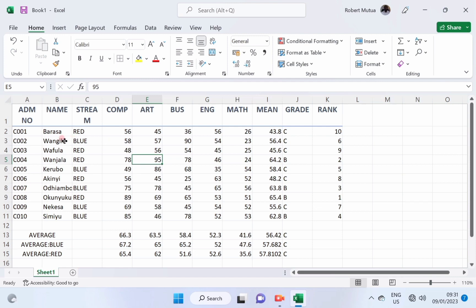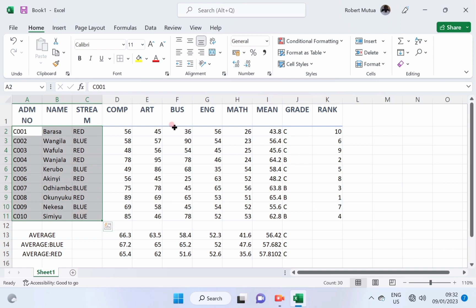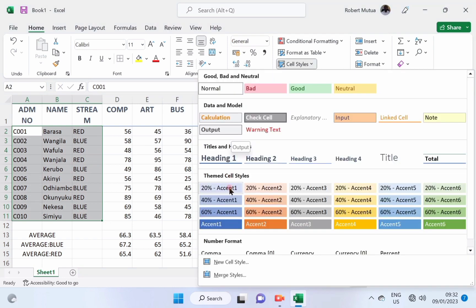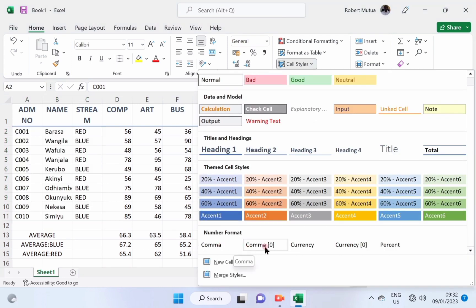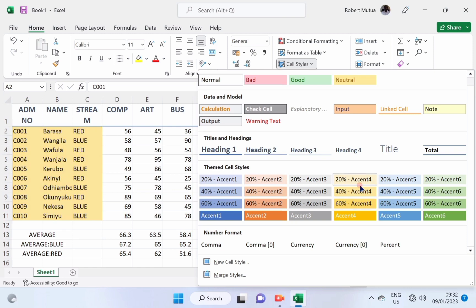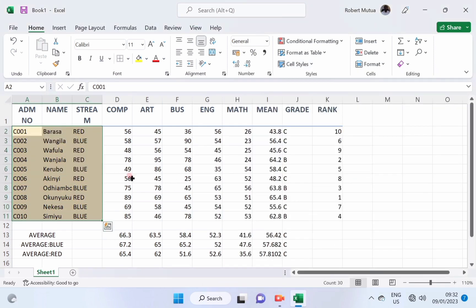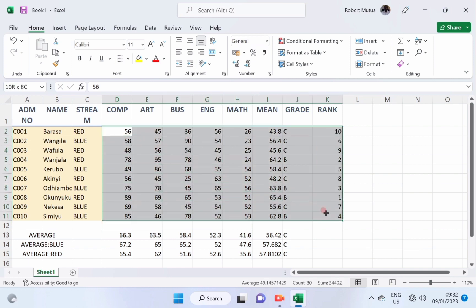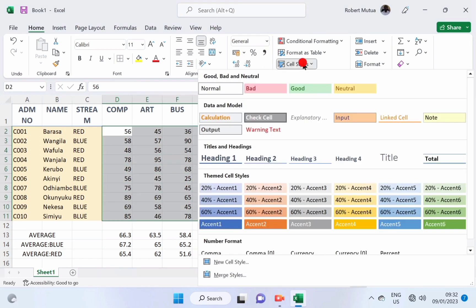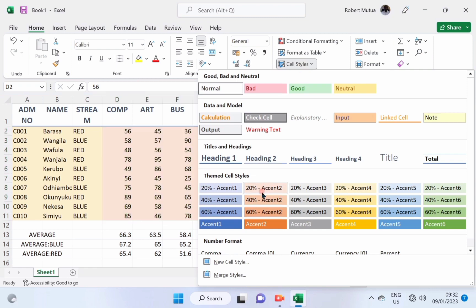Now, let us apply a different color on the names, labels like admissions, Barasa, and select one of these colors here. Click to apply. Now, for the values and even the results and the rank, we can apply another different color like this one.